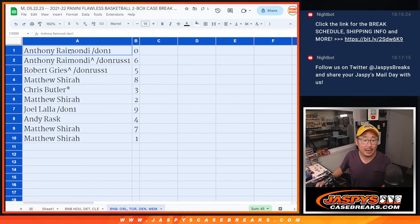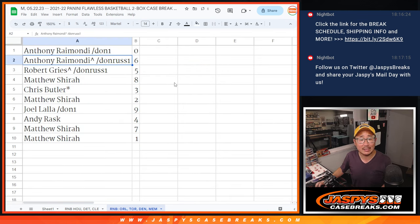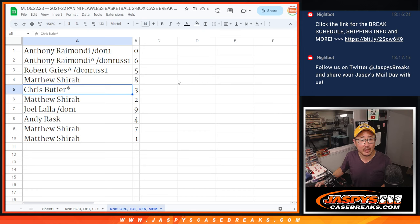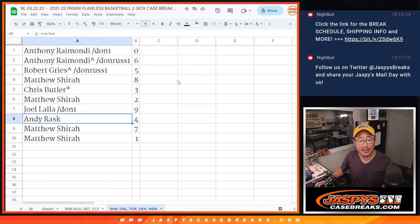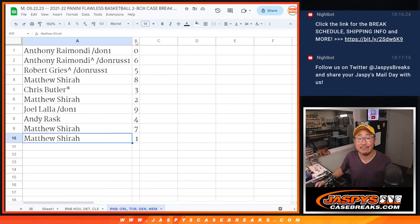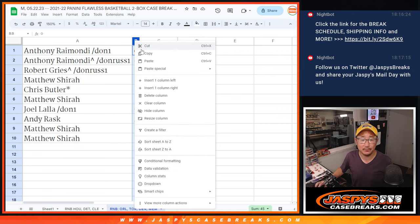All right, Anthony with 0 and 6, Robert with 5, Matthew with 8, Chris with 3, Matthew with 2, Joel with 9, Andy with 4, Matthew with 7 and 1.